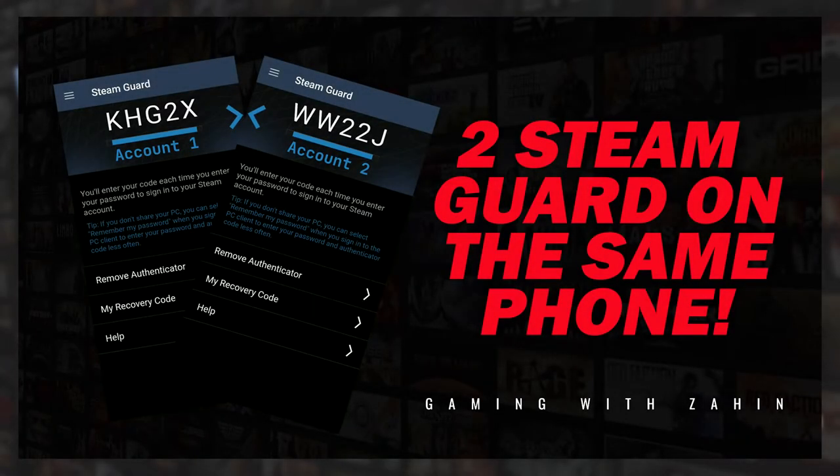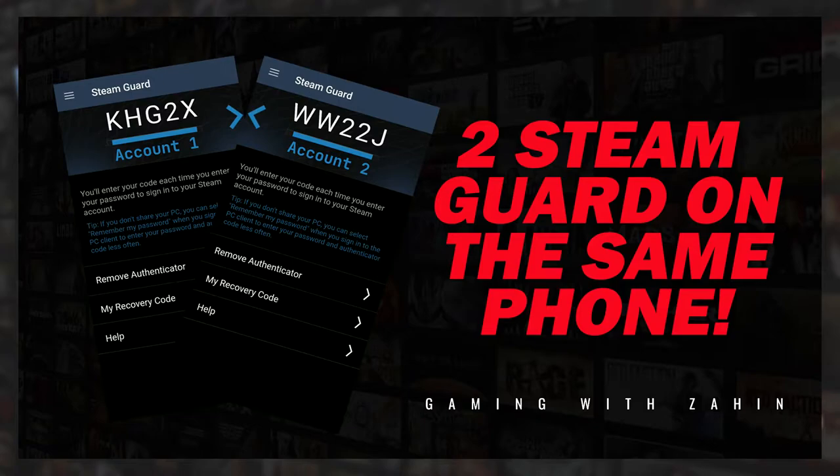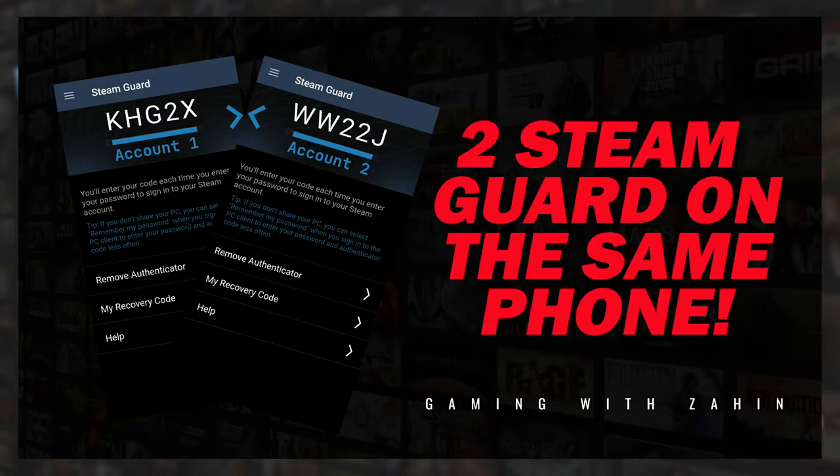Hey guys, welcome back to the channel. Today I'll show you how to have multiple Steam Authenticator or multiple Steam Guard on the same phone. I found this out years ago and recently I was shocked to see my friends using their parents' phone for their other Steam accounts, not knowing that you can actually have multiple Steam Guard on different accounts at the same time on the same smartphone.